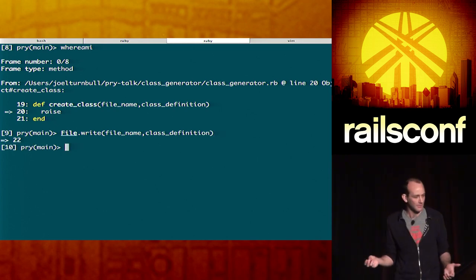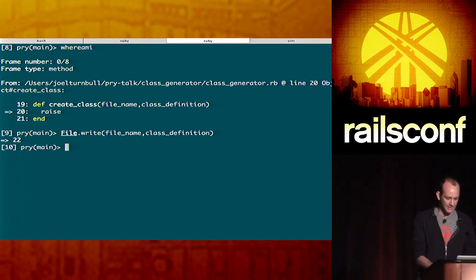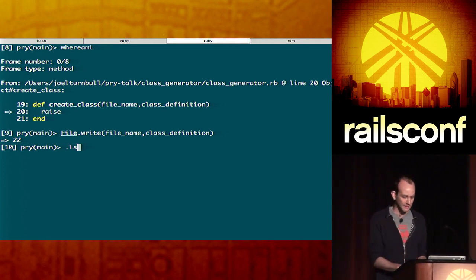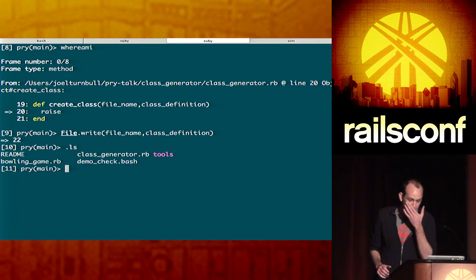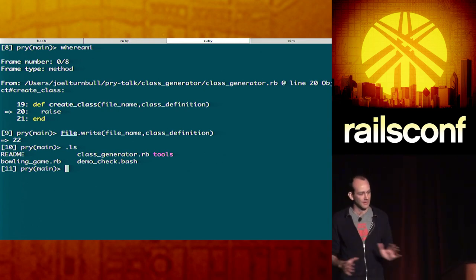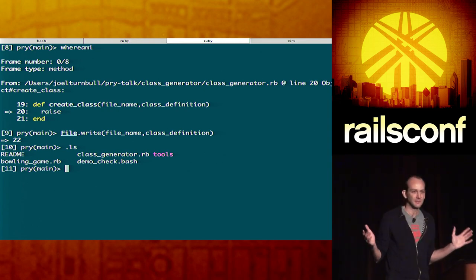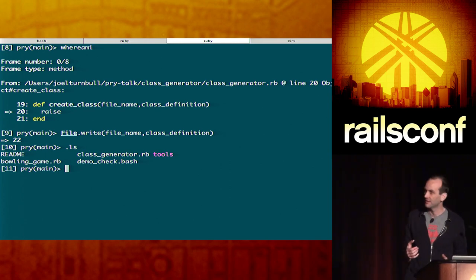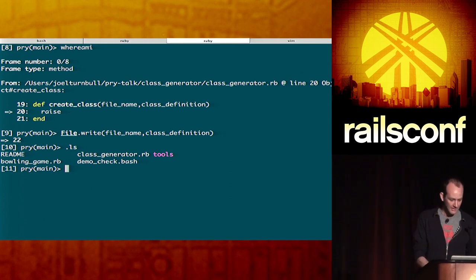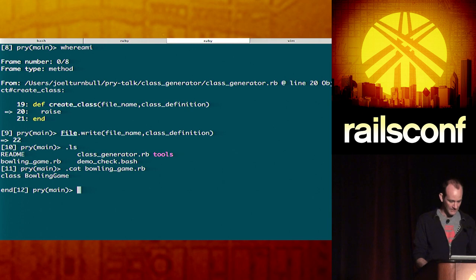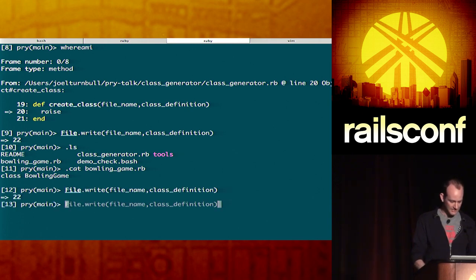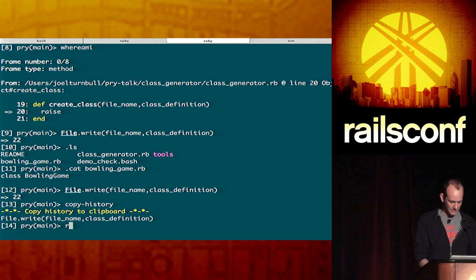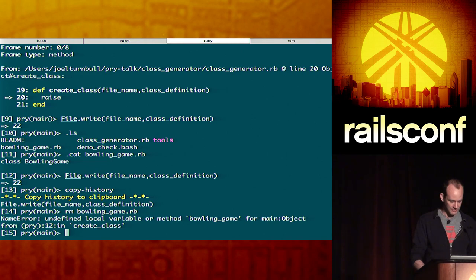Really easy to shell out and pry. You get really nice output. Exactly what you would expect. Which is, I can't say the same for IRB in that case. I have this thing called bowling game in there. Let's take a look at it. That looks correct to me. So, let's just do that again. I'm gonna copy the history again. And then I'm gonna remove bowling game, just to make sure that my script is doing what it promises. Right. Oops. And it's not there anymore.